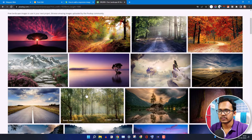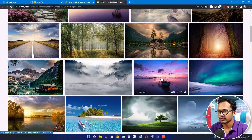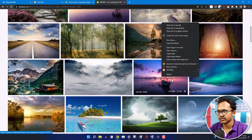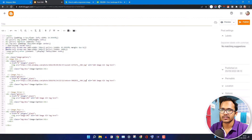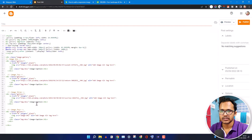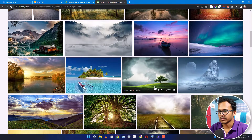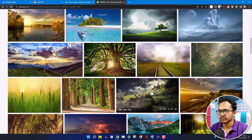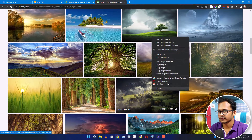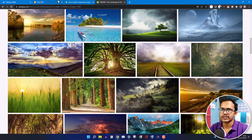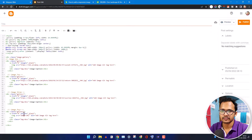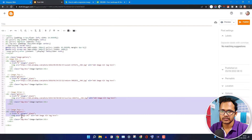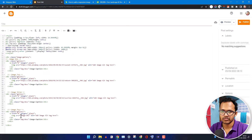Now I will copy another image, copy image address, and add the URL here. Let's select a different image, copy image address, and add the image URL here.